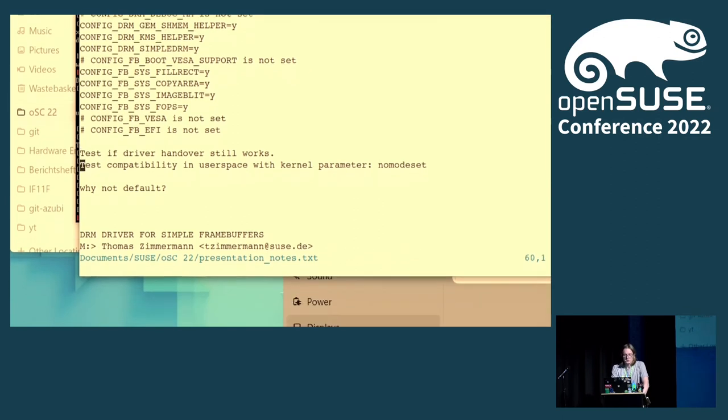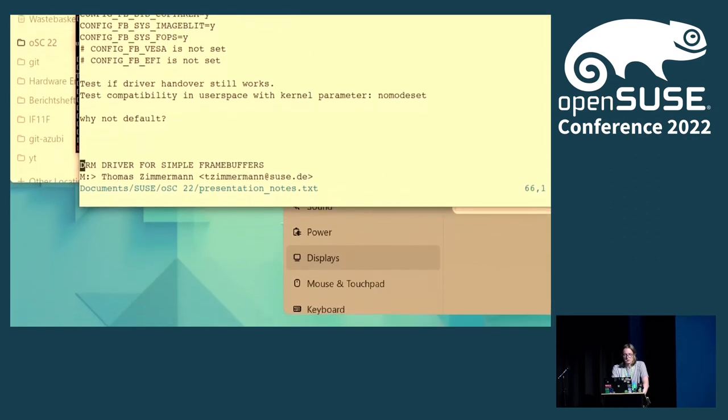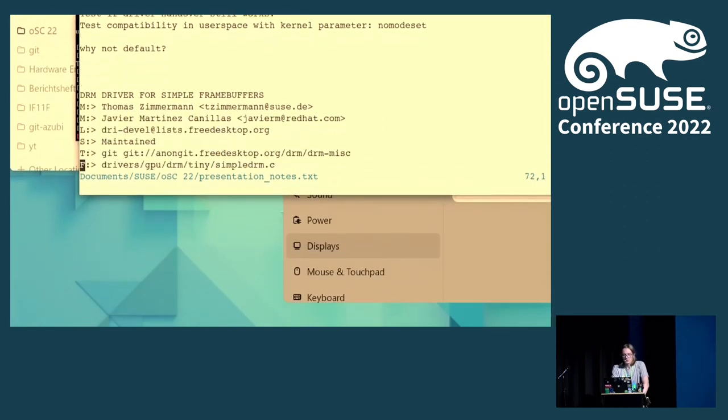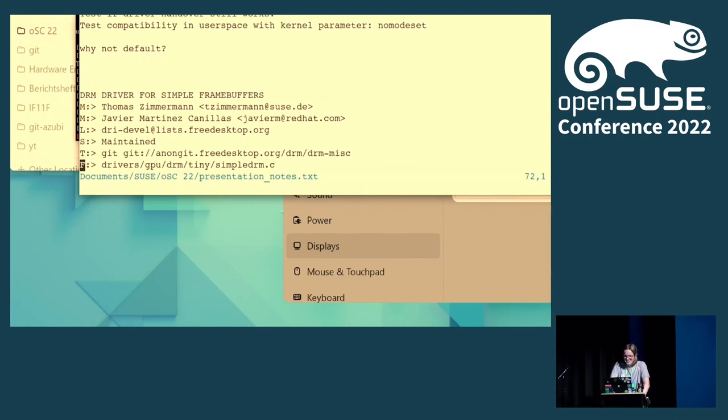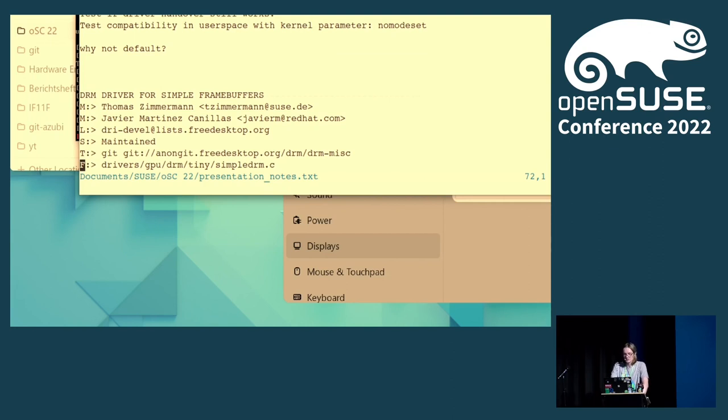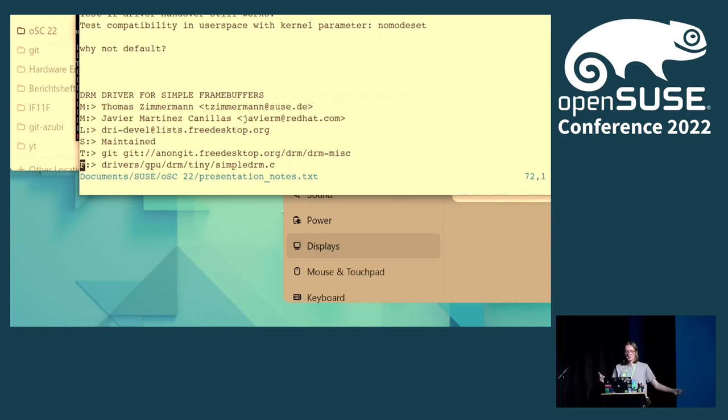The project is mostly written and maintained by Thomas Zimmermann, and also I'm going to butcher this name, Javier Martinez-Canillas. This is from the maintainers file in the kernel. It's mostly developed on the freedesktop mailing list, on the freedesktop git, DRM tip. That's where you can get the latest patches usually.